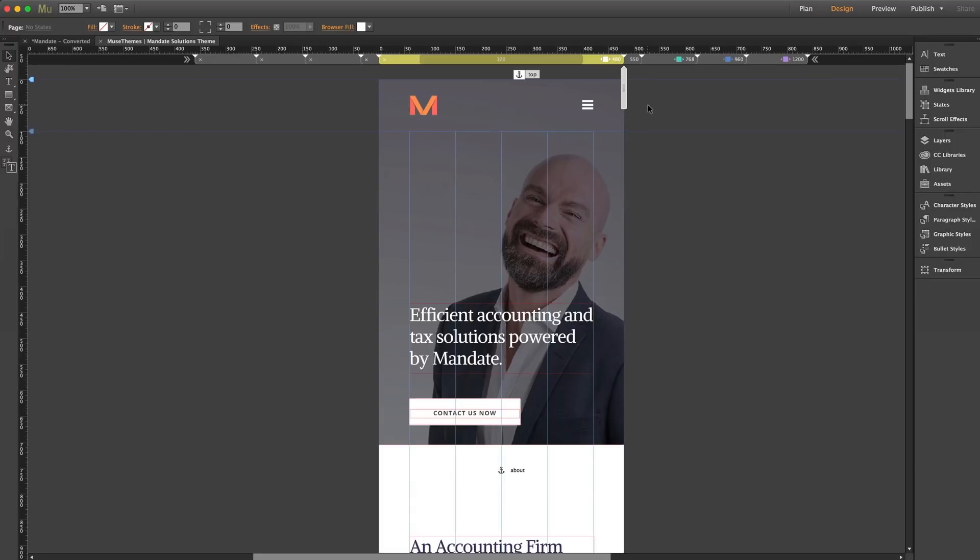Now in many of our themes you'll see a smallest breakpoint of 320, which is pretty common and does well to be inclusive to just about any smaller mobile browser that may be viewing the site. But on many of our other themes you may see a smallest breakpoint sitting at 480.